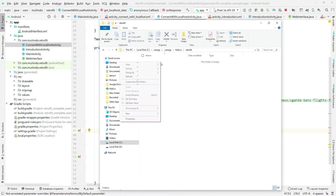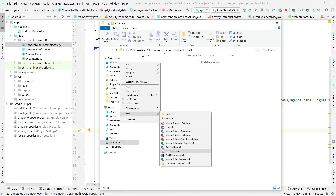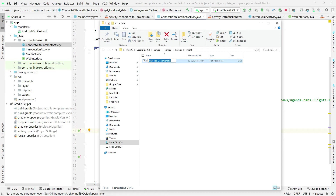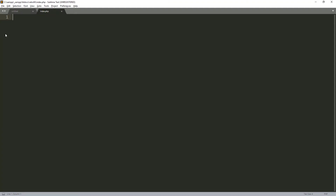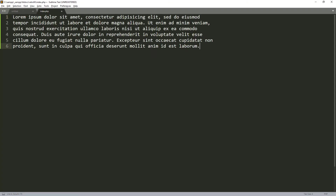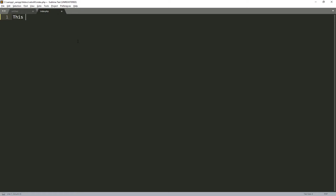Inside the 'retrofit' folder I'll create a new empty file and name it 'index.php'. I'll open this plain PHP file and write some sample content — just the text 'This is index file from localhost'. This is the content we'll try to fetch from the Android app.